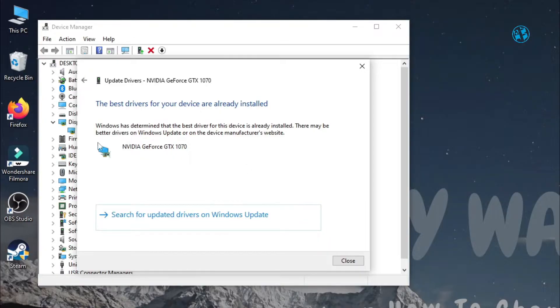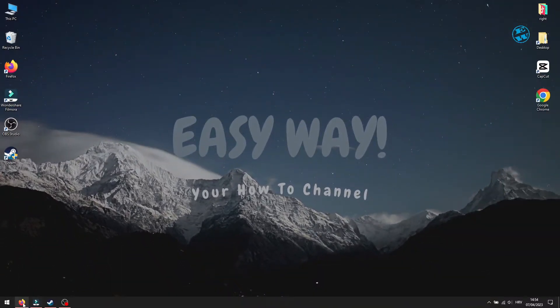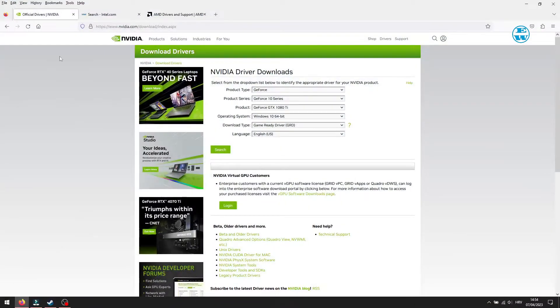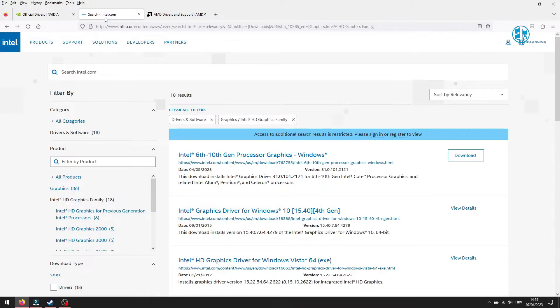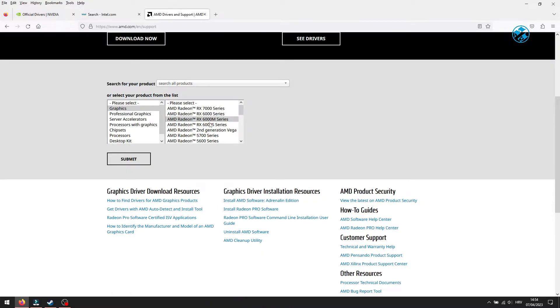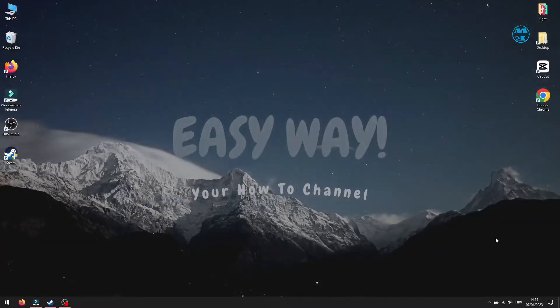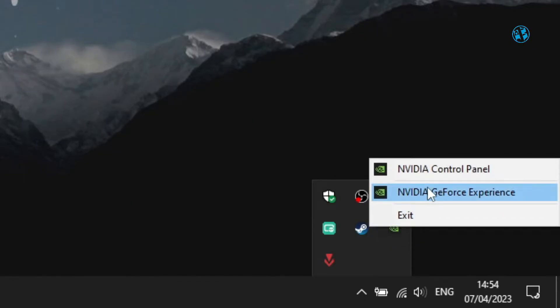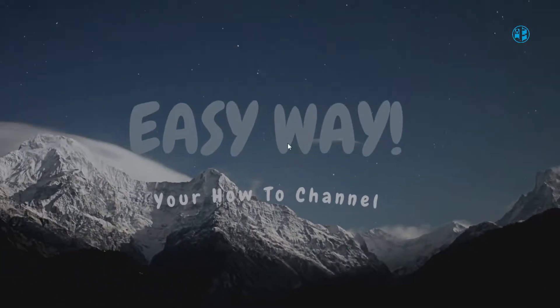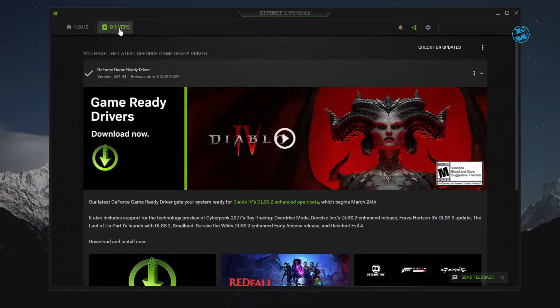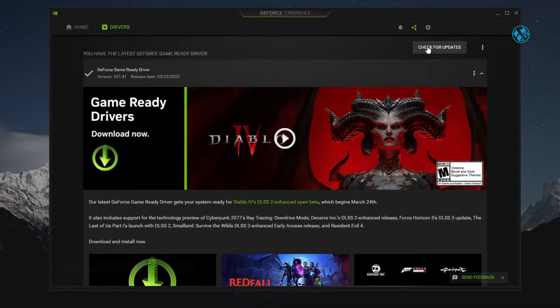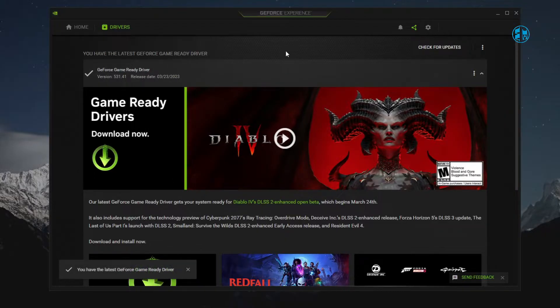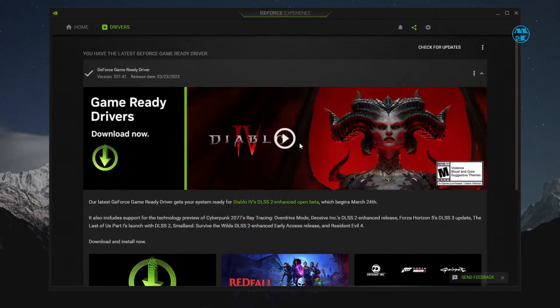Sometimes, this method will say that you have best drivers already installed, but that's not always true. Best way to see if your Graphic Card has any updates is to go to manufacturer website. Find your Graphic Card and check for updates. I have an NVIDIA Graphic Card, so I use NVIDIA GeForce Experience software to check that. Launch it and click here on Drivers. Then, click on Check for updates. If there are any new drivers available, click on Download, and after that, just follow instructions to install it. Restart your PC after that and launch the game.